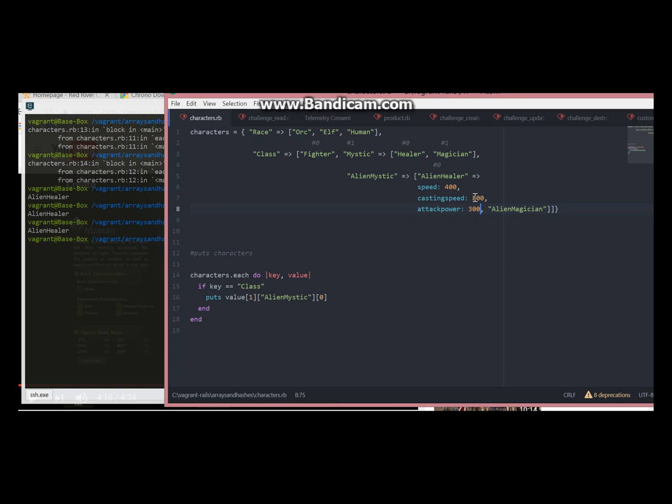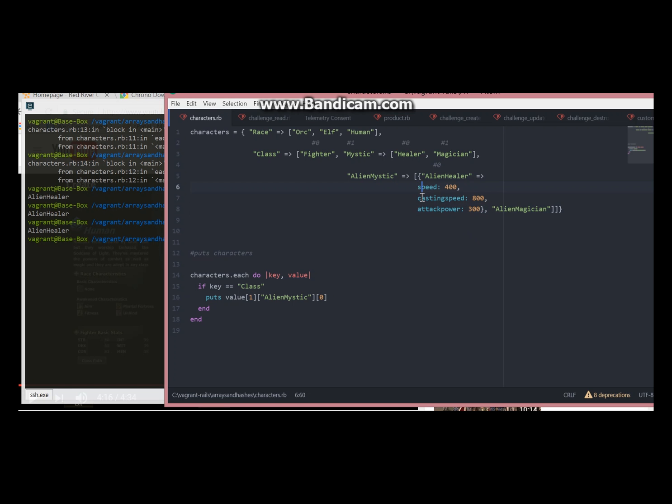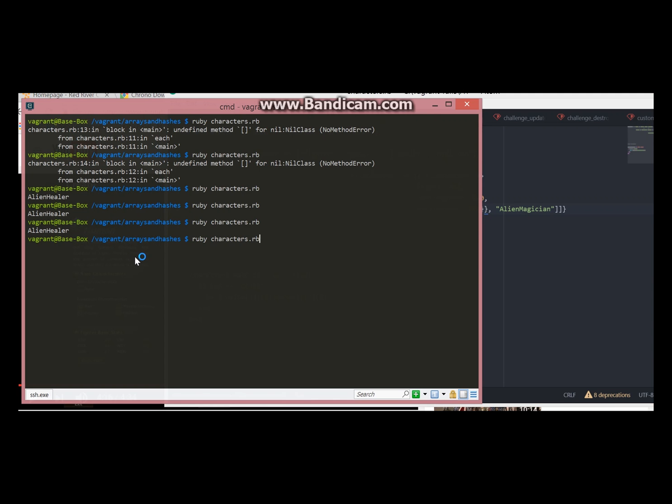So now this is becoming an array, but we are not done yet. It needs curly brackets here. Now instead of just alien healer we have a full hash here.